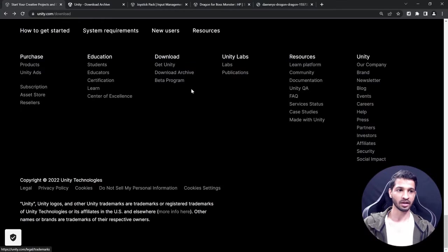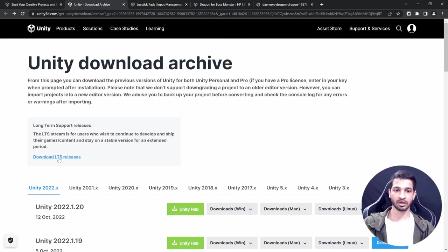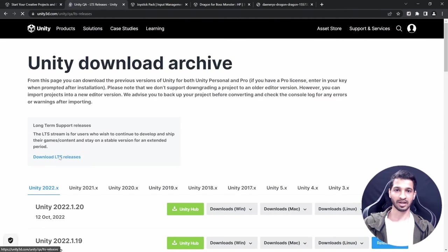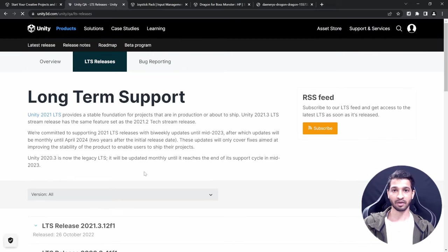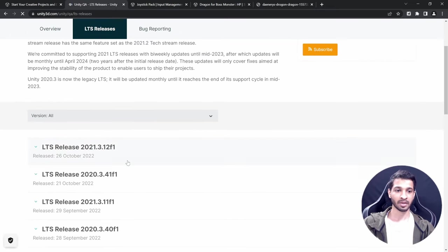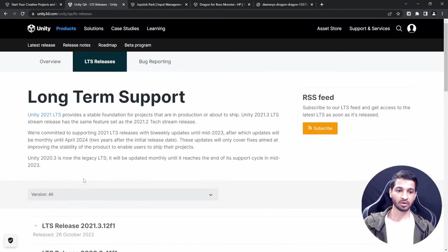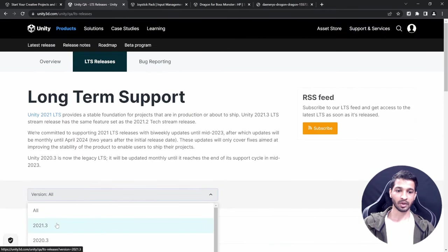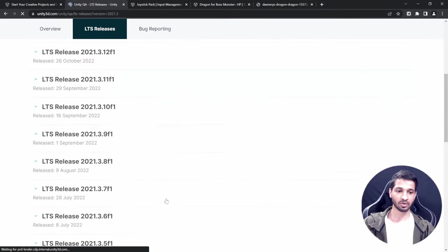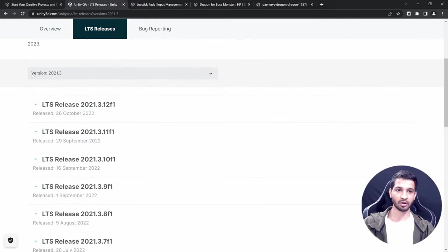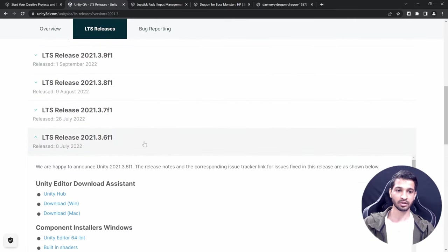Once you have the Unity Hub, scroll down until you find the link for the Download Archive. In the archive, click on Download LTS Releases, because they don't have bugs and even if there are any, updates rectify them. The version we're going to use is 2021.3.6, so from the dropdown select 2021.3 and scroll down until you find version 6.